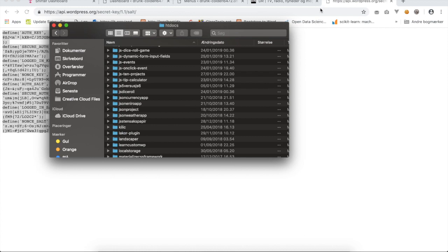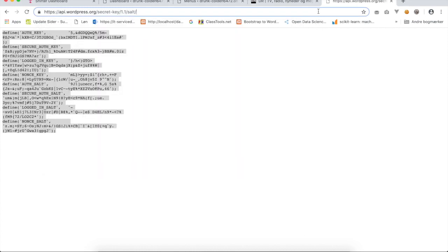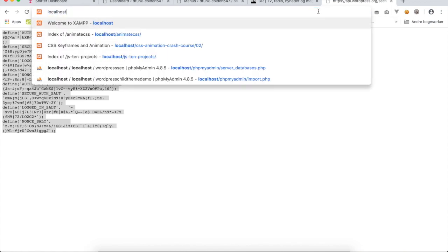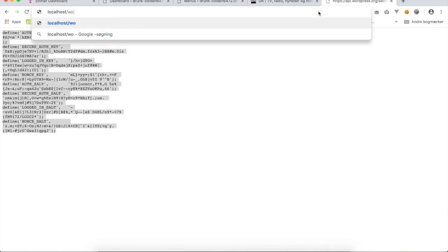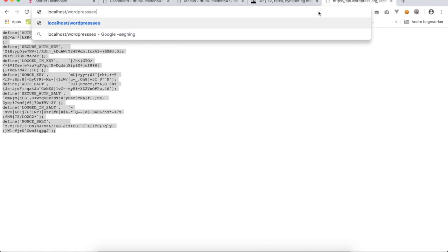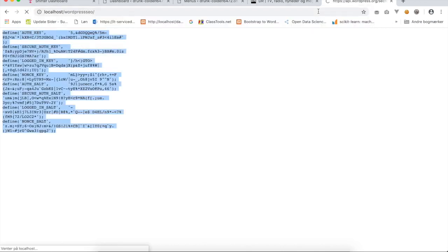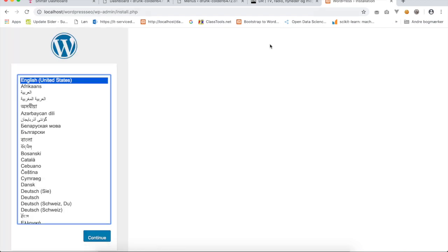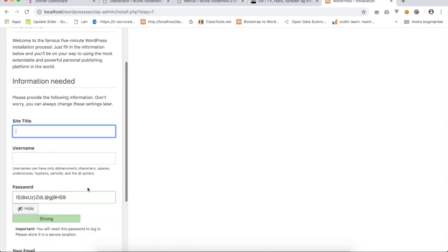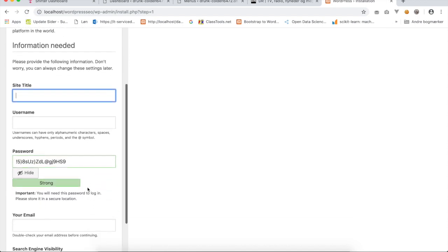The next step is to try to see if you can open WordPress first time on your localhost. I will have to write localhost slash WordPress SEO slash enter. Now you will see a screen that says install WordPress. I will keep the default settings here that says English and say continue.